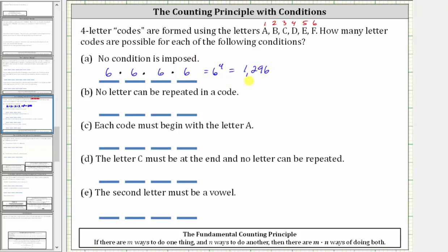There are 1,296 possible codes when no condition is imposed. For part B, no letter can be repeated in a code. So there are still six choices for the first letter, but once the letter is used, it cannot be used again.